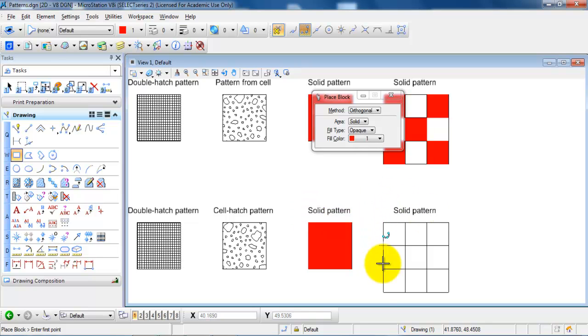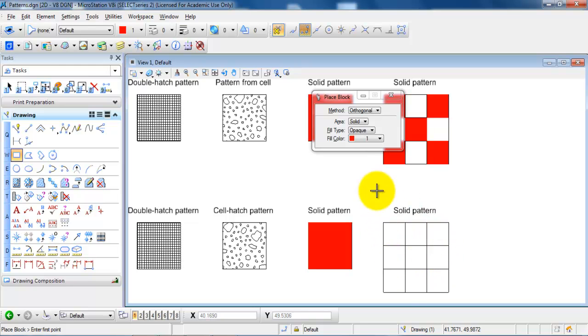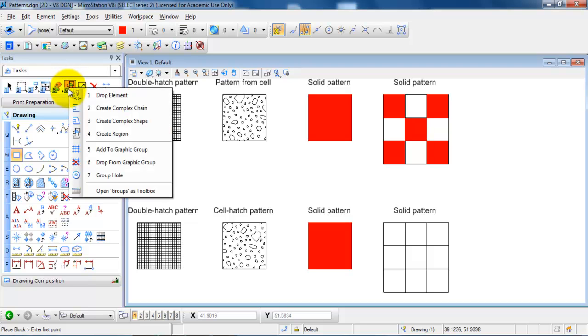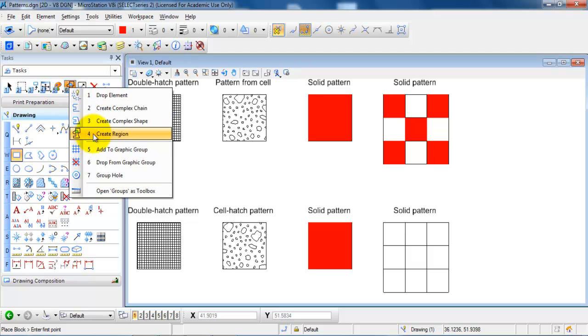Another way if you just want to place a solid pattern inside of a closed region. In this case you can, if you hold down the cursor on the 6th icon right here and select Create Region.